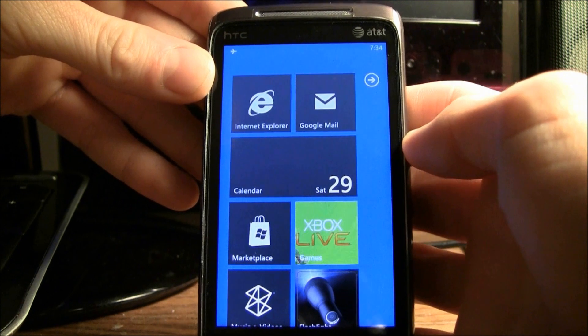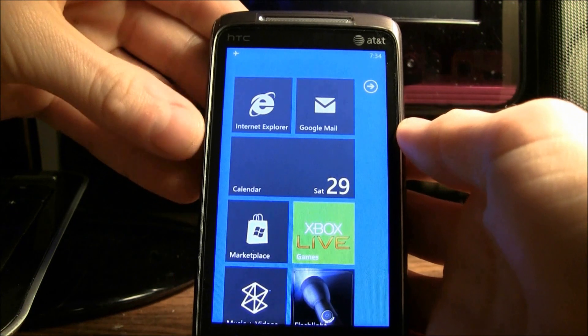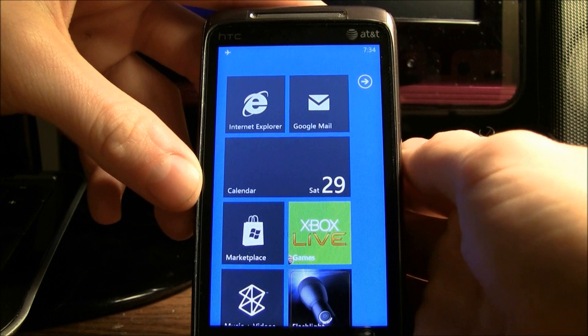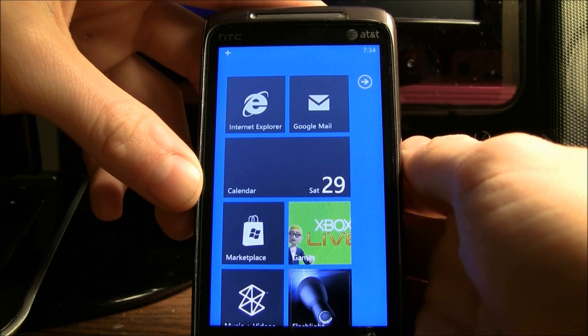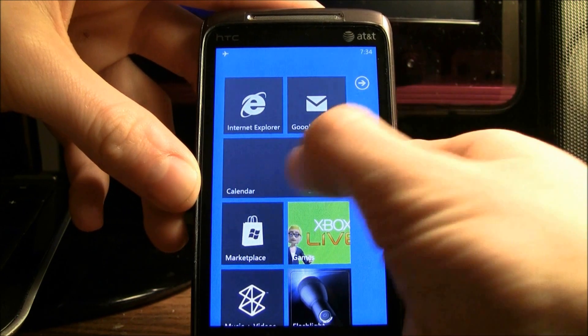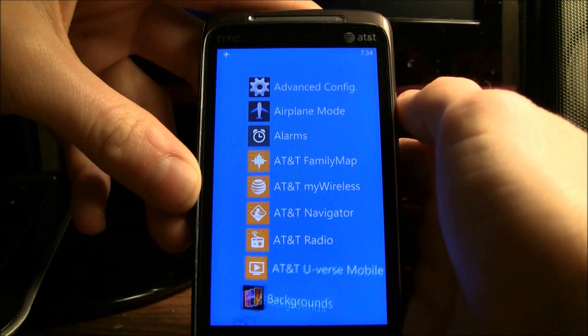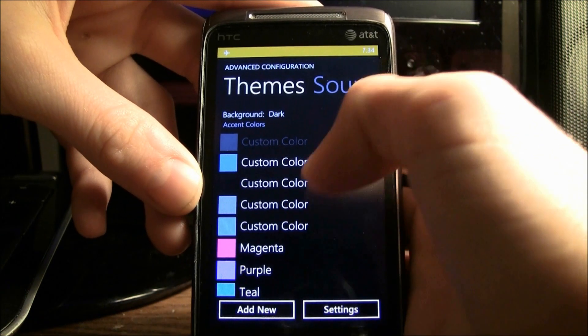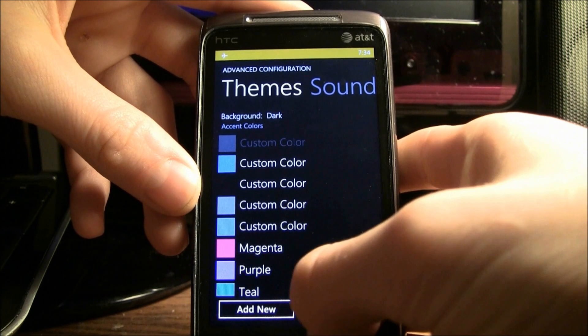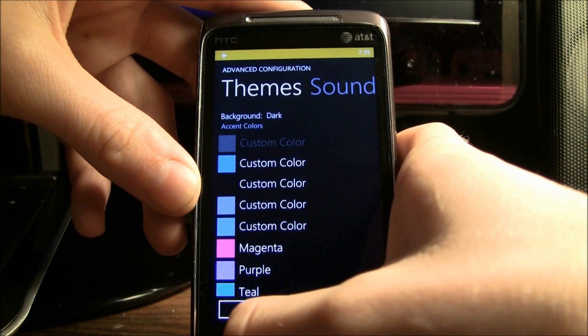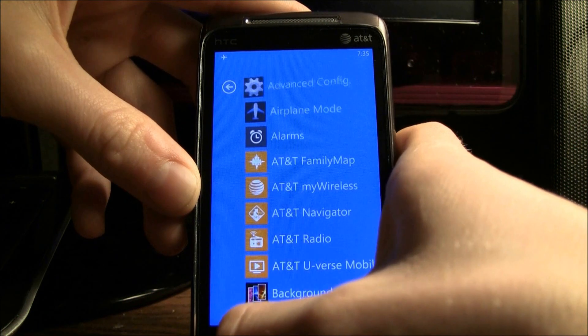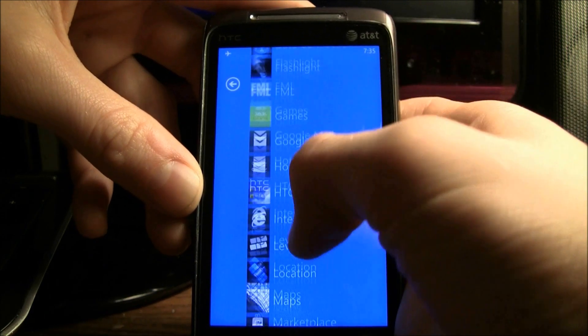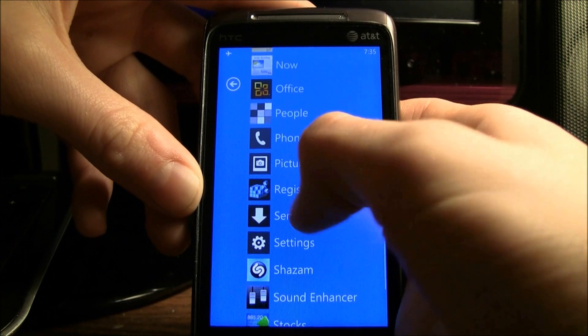I have a blue background with gray live tiles, which isn't supported by Microsoft. And I actually accomplished this by side-loading two different applications onto my phone. What I did was I side-loaded this application right here, Advanced Config, onto my phone. And then I just went over into themes,